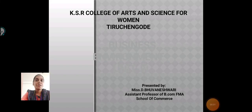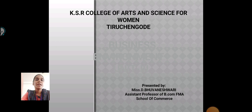Hello everyone, I am Buneshwari, Assistant Professor, School of Commerce in KSR College of Arts and Science for Women. Today, we are going to see about Business Environment Unit 3.